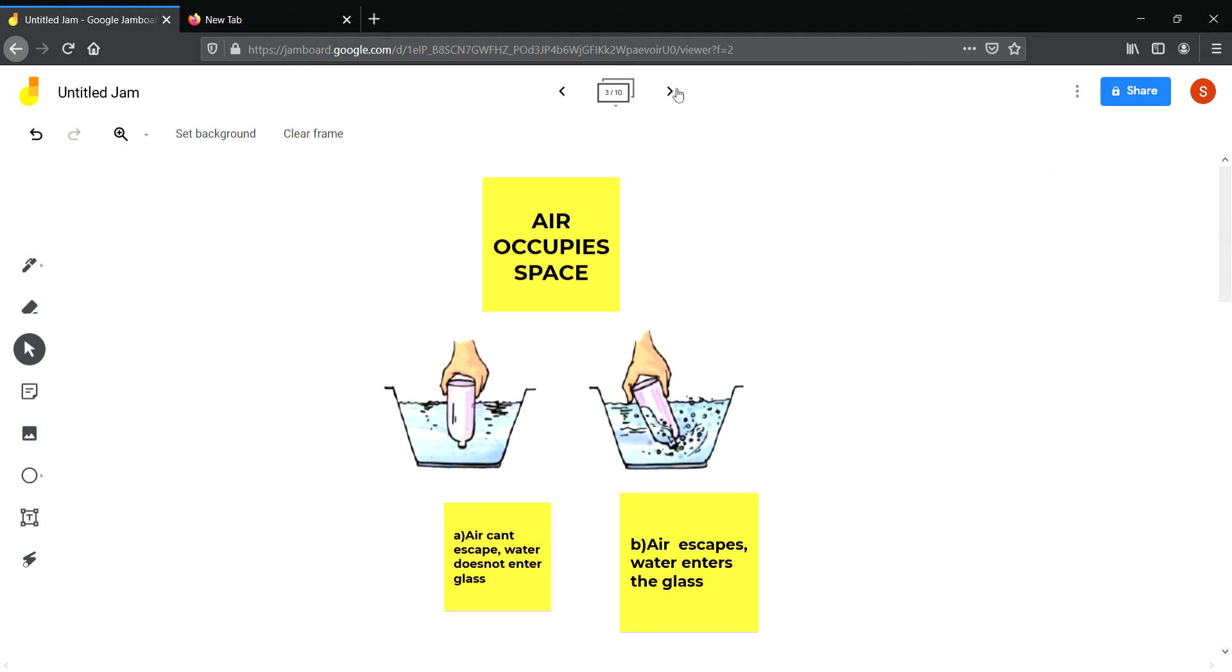First you invert an empty glass straight into a glass vessel full of water. You see that the water cannot enter the empty glass. Then you tilt the glass a little and see that water starts entering the glass. Why was water not entering first, and now it has started entering? When you invert the glass, it was not empty at all. It was full of air. There was no space for water. But when you tilted the glass, some air escaped in the form of bubbles, space was created, and water started entering. This shows that air occupies space.